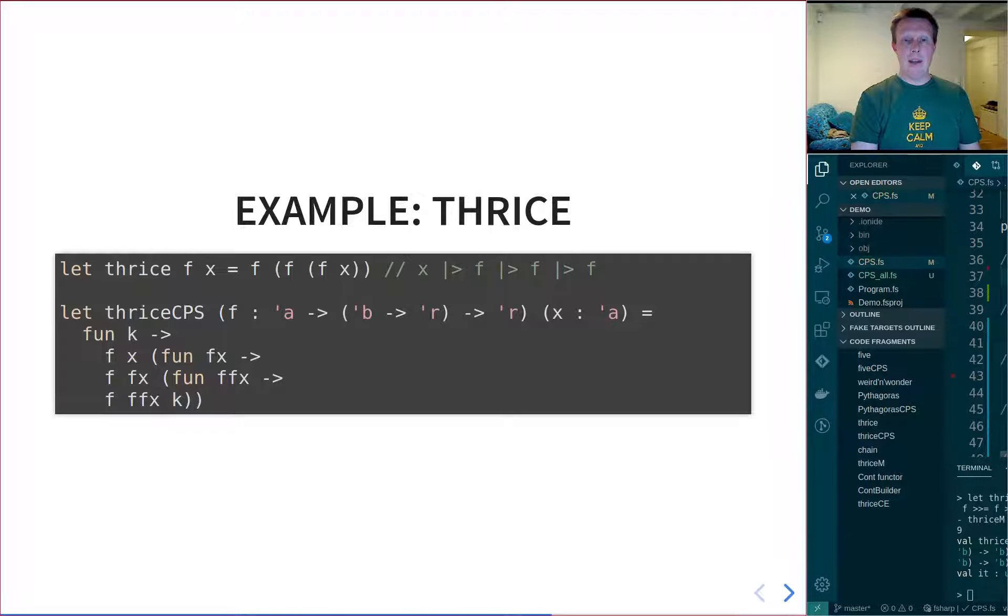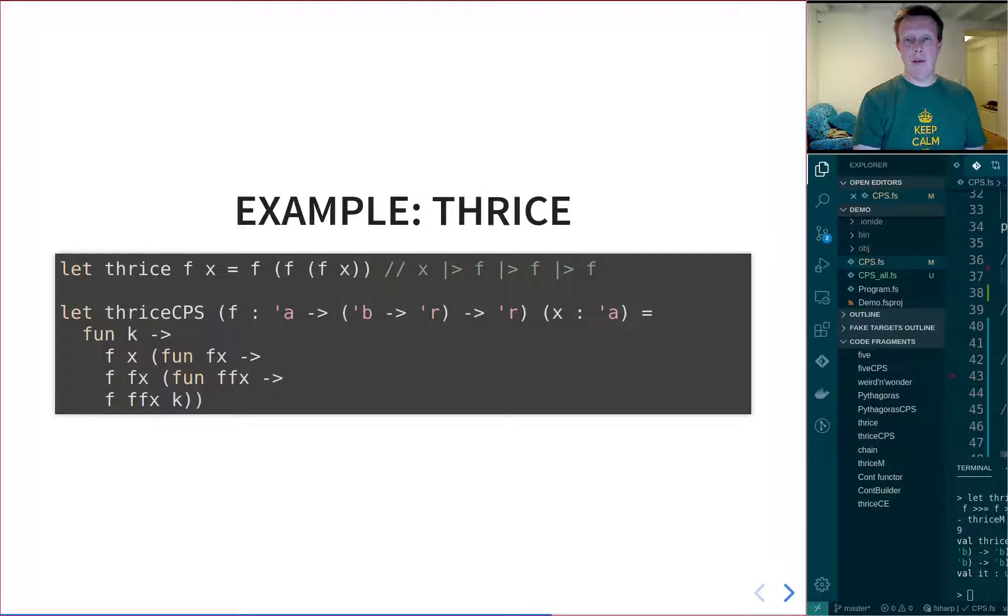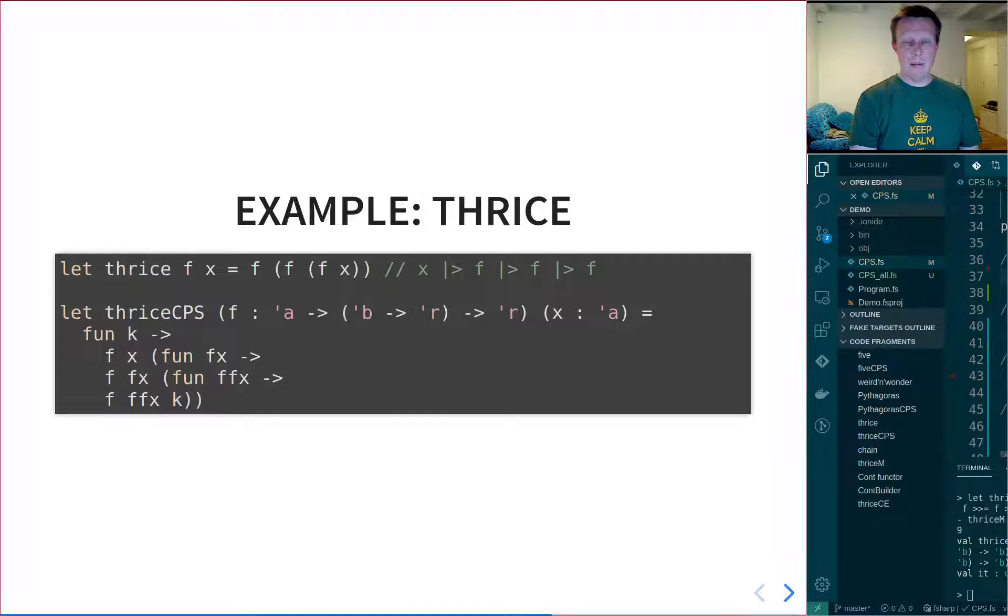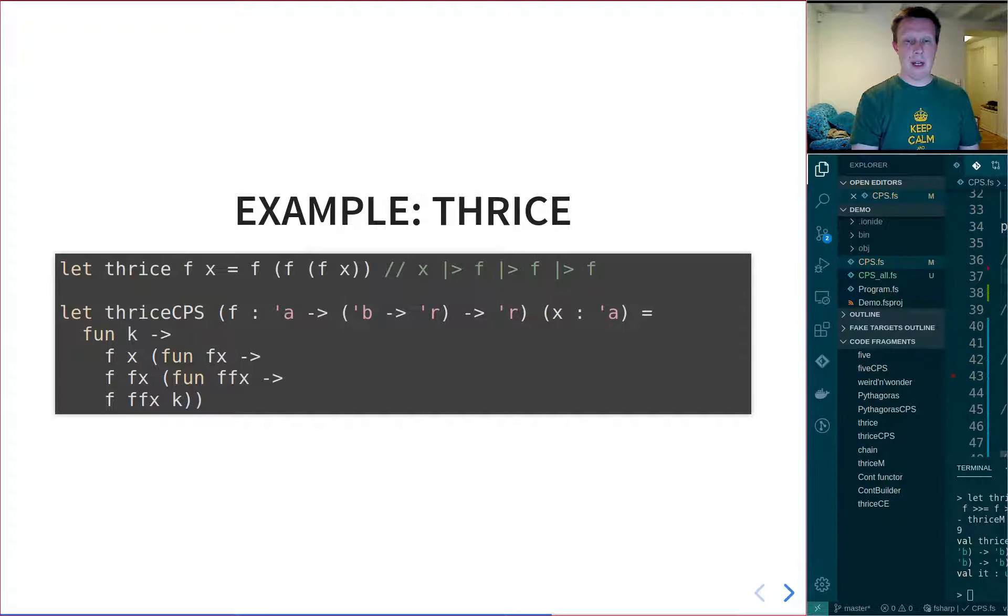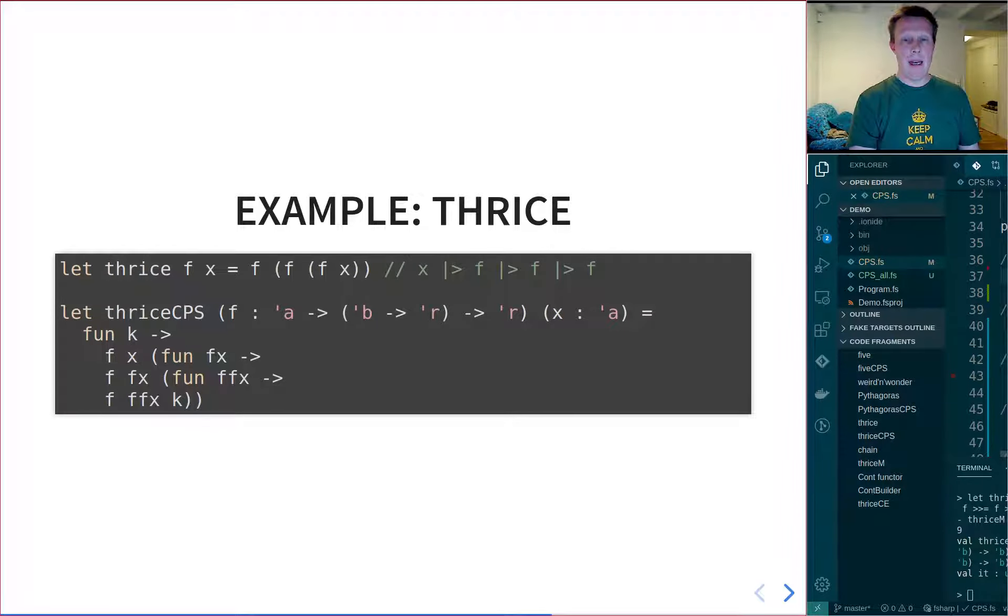And then you see that we call F on X, and that will return a continuation, or in this example, some generic type B to R, which when called will give us an R. Now, we don't have one, but we will automatically construct one so that we can call it a second time. And we do that by constructing a lambda function with an argument Fx.